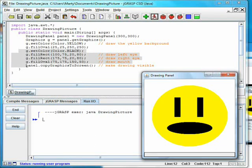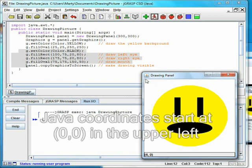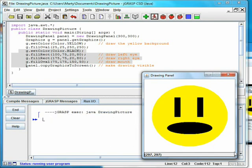The coordinate system for Java has 0,0 in the upper left corner, and 299, 299 in the lower right corner, which may seem upside down vertically. This drawing panel shows you on the bottom the coordinates of the mouse.